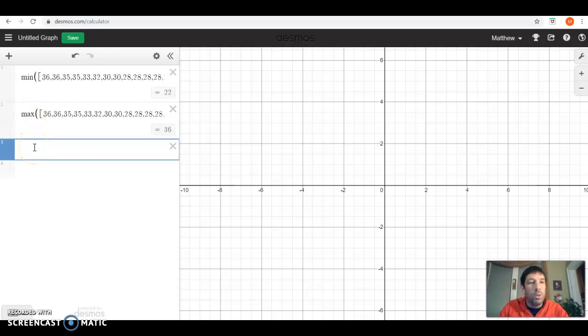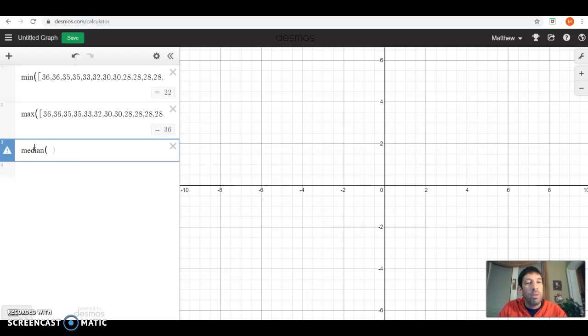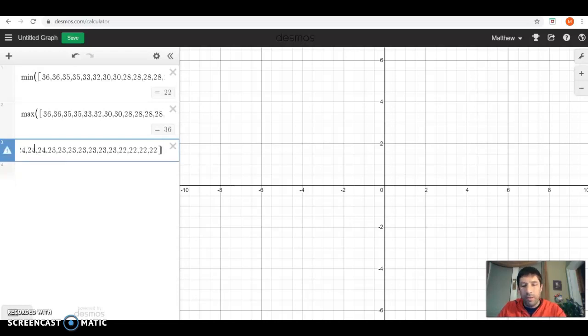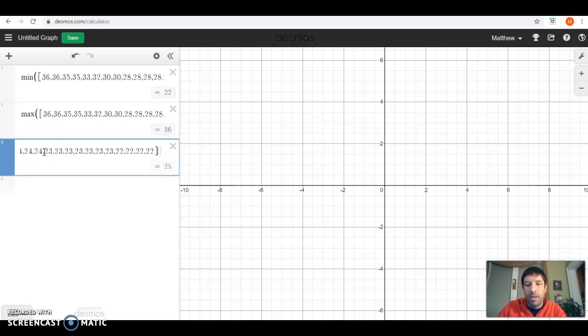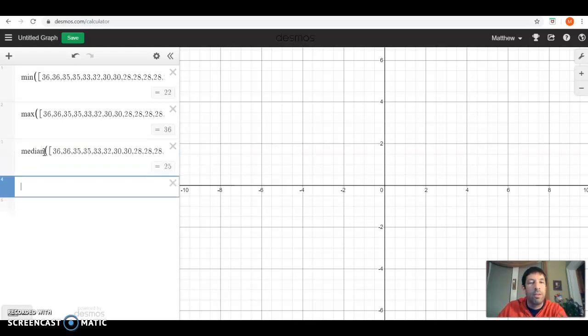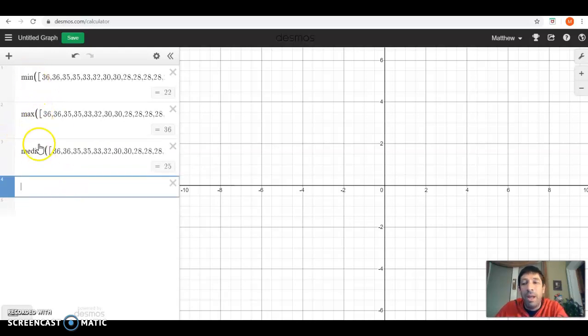I can do the same thing with max. Home and end will take you to the beginning and the end of your data set. So maximum of 36. We can do something with median. So you type in median, paste it in there, and put that parentheses in at the end. The median is 25. So now I've got the minimum, the maximum, the median.